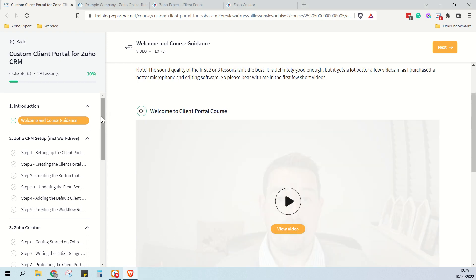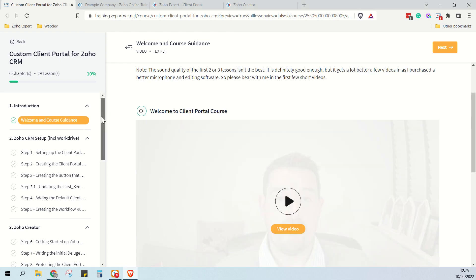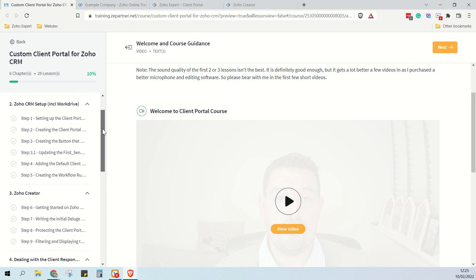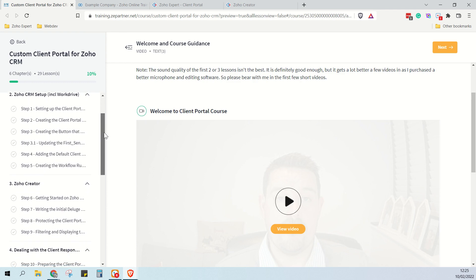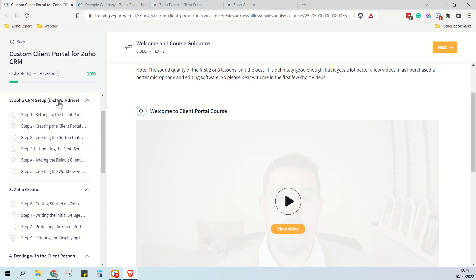So if we just have a quick look at some of these lessons, we can see that step by step we take you through all the different systems, the CRM and work drive, creator.